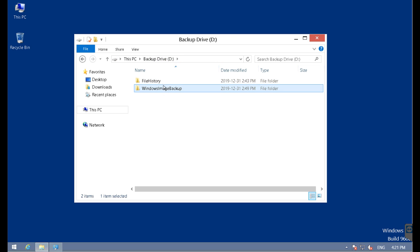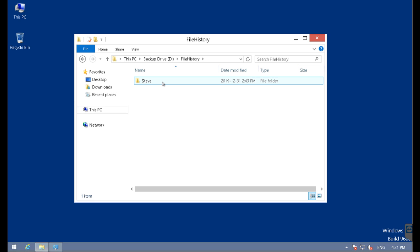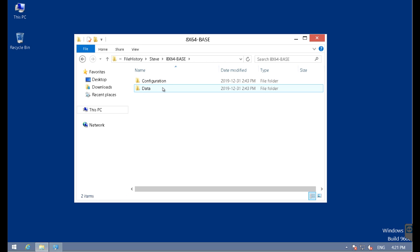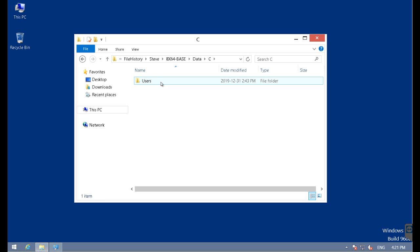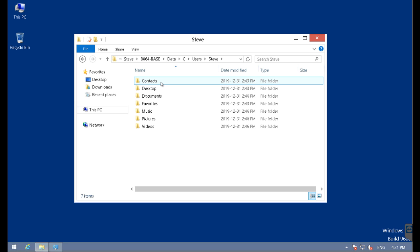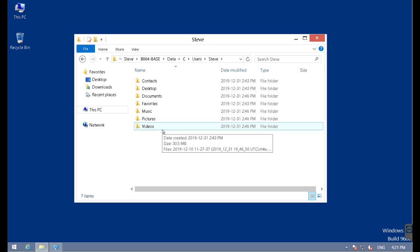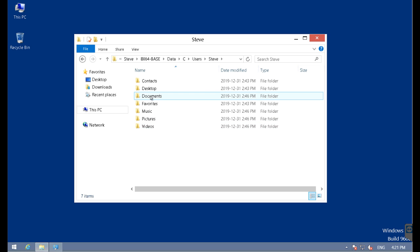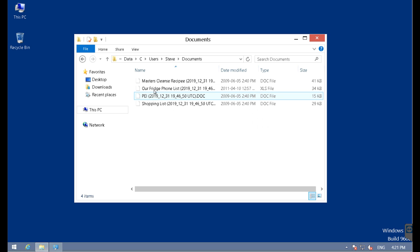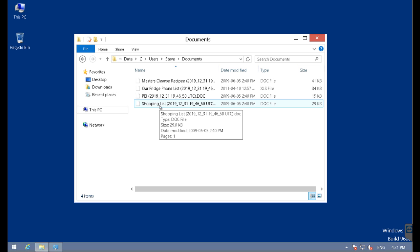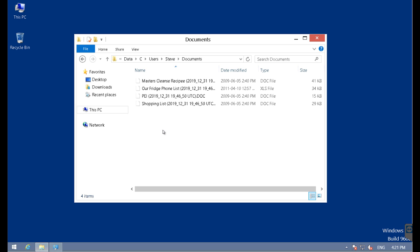There's a file history directory with the computer name and the user name. Then there is the data from the hard drive C from the user Steve, and these are all the individual backup files. If necessary, I could go in here and look for a specific document, highlight and copy it, and paste it to another location.